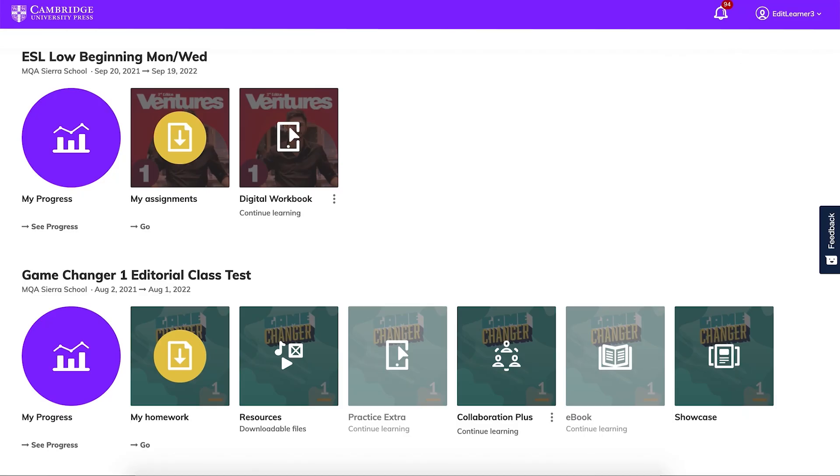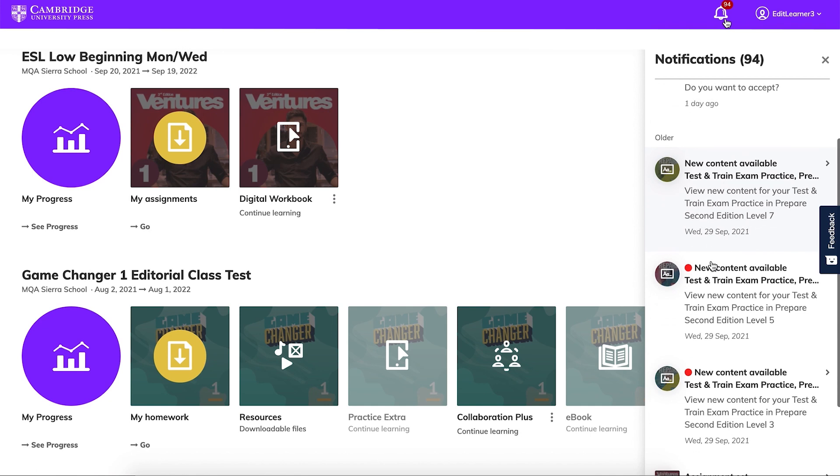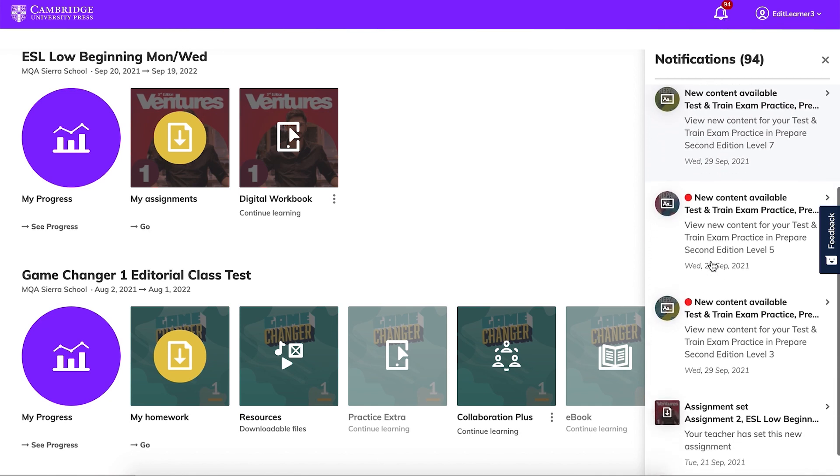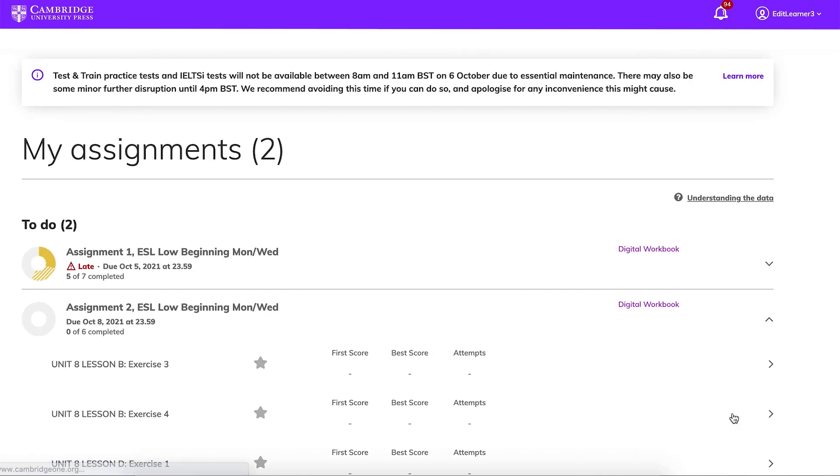Your students will receive a notification in Cambridge 1 and will easily be able to check what test you've assigned and when it's due.